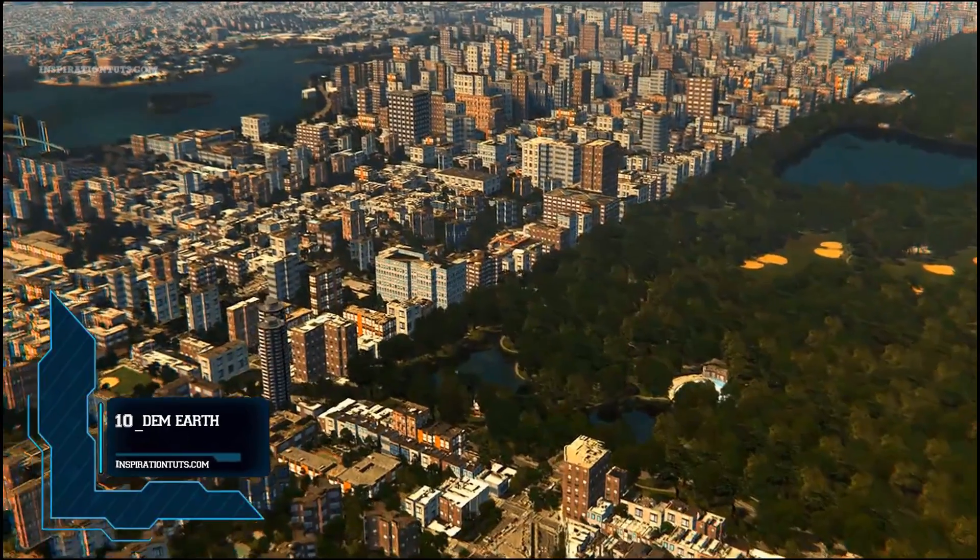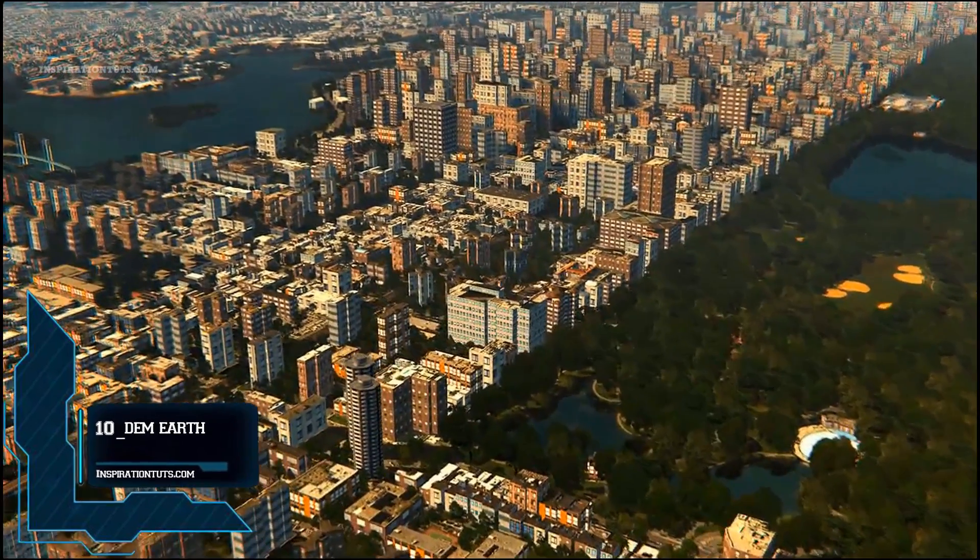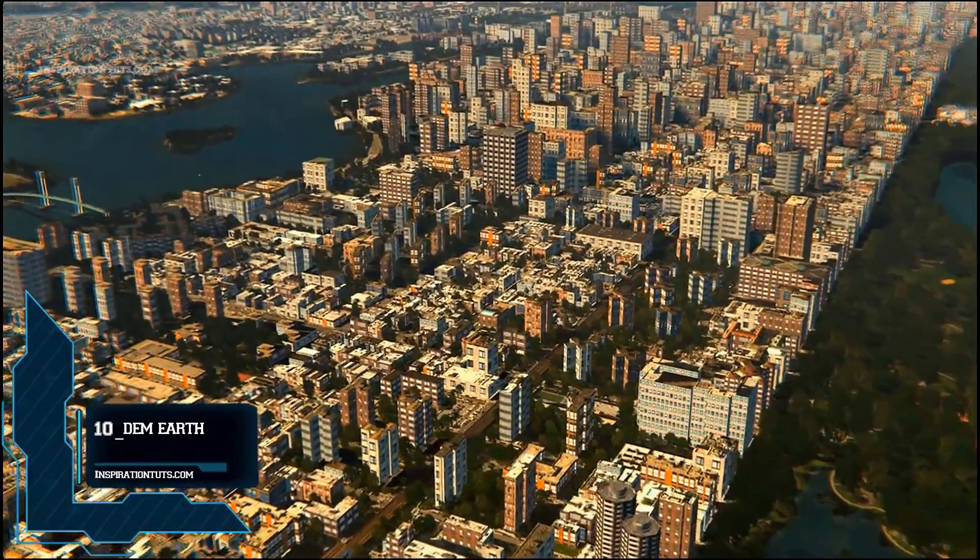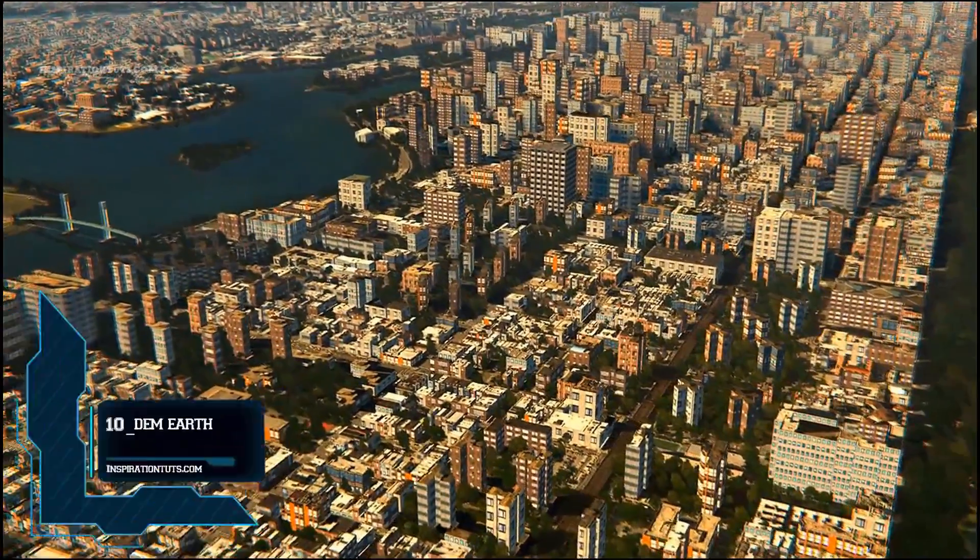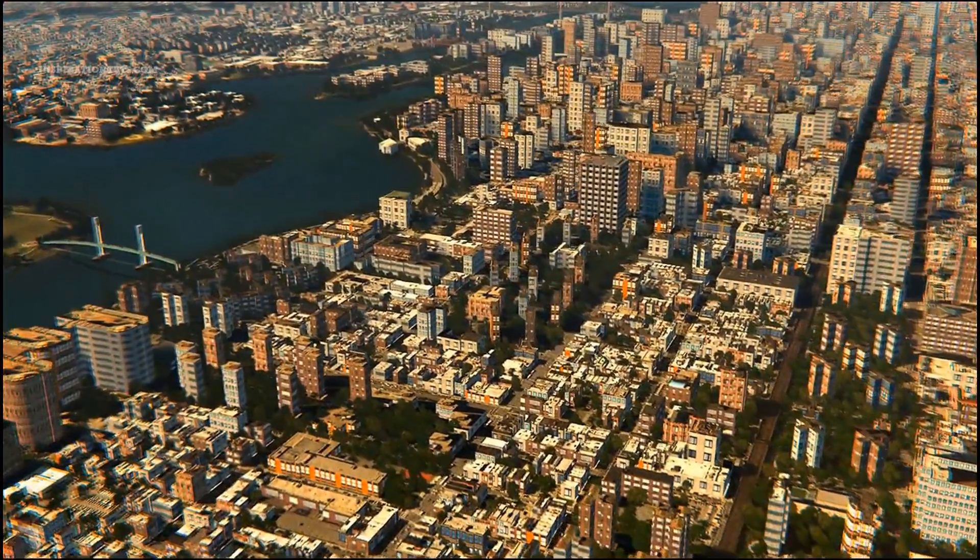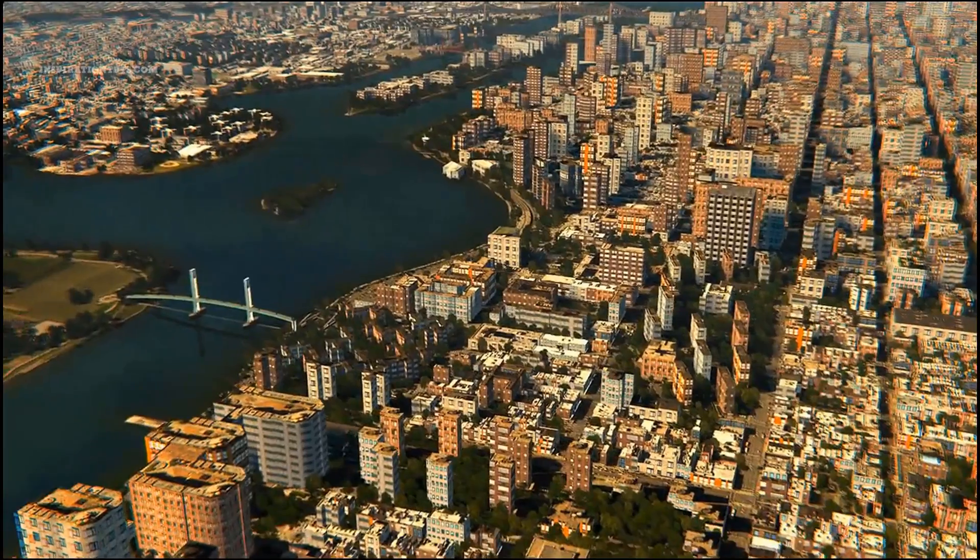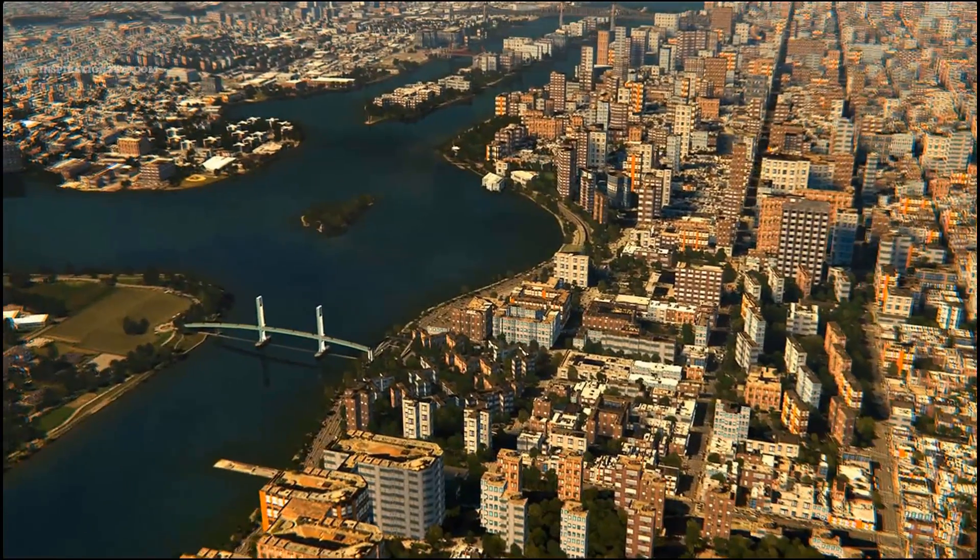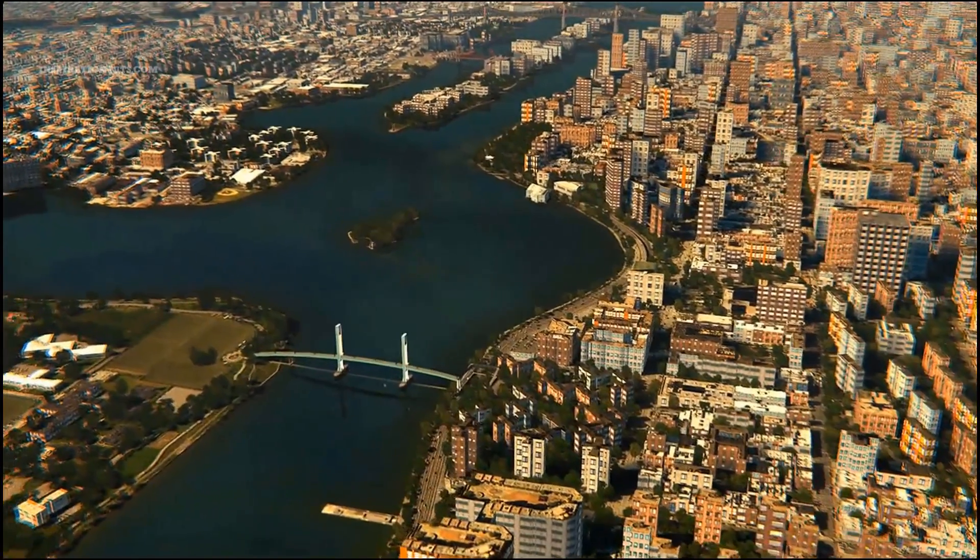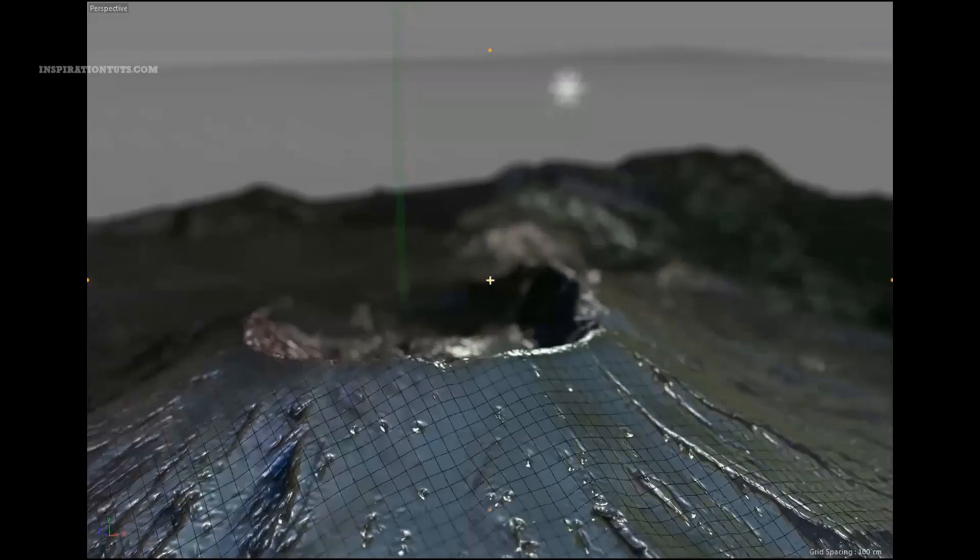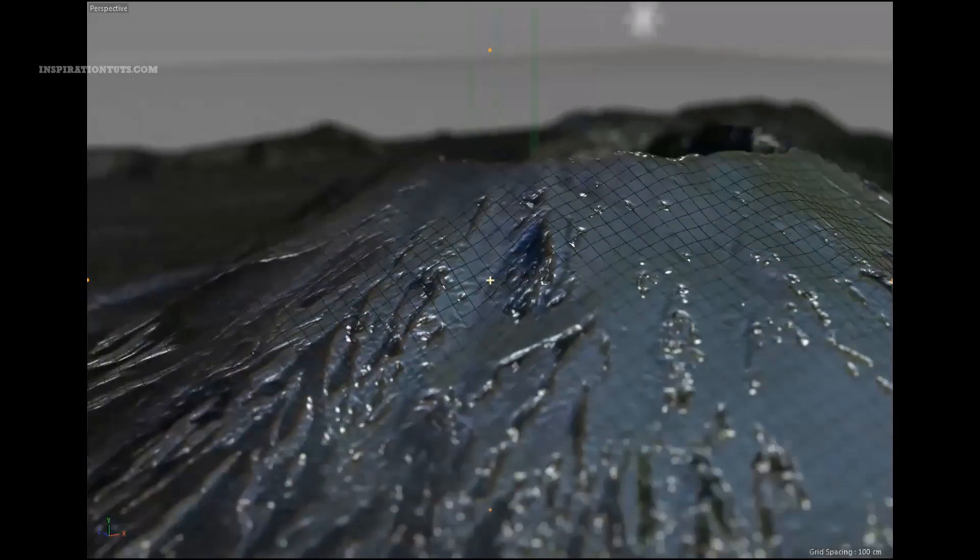Number 10. DemEarth. With this plugin, you can easily generate dynamic digital elevation models and geo-reference them in real-time to the world imagery. DemEarth automatically downloads the data it needs to build the model you want.